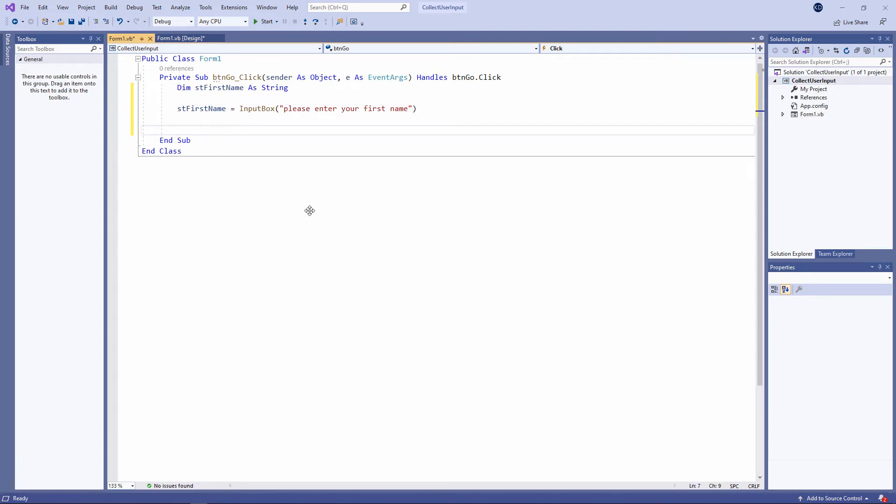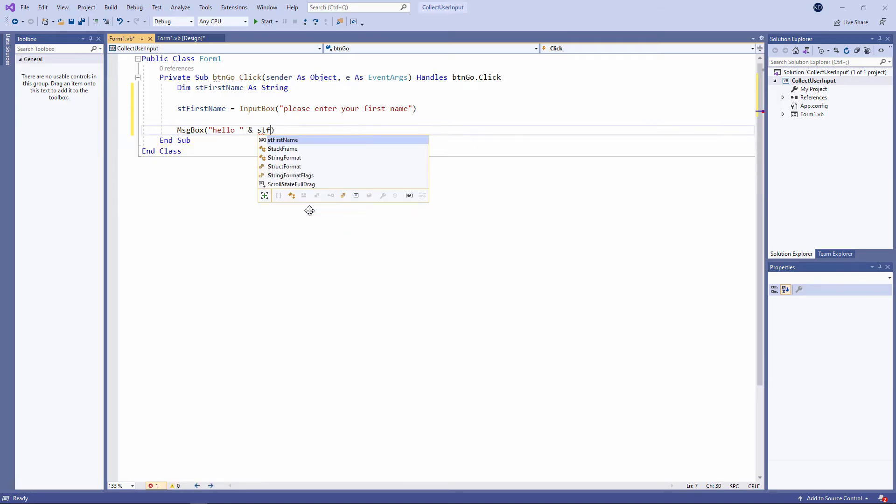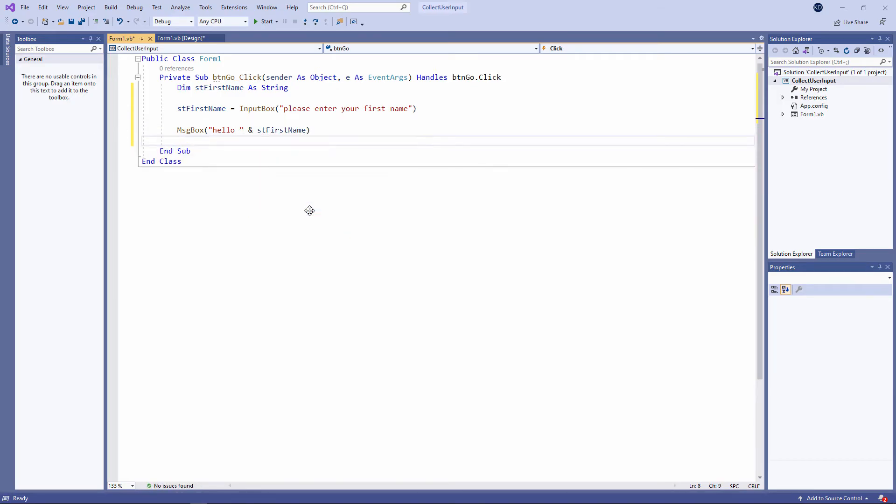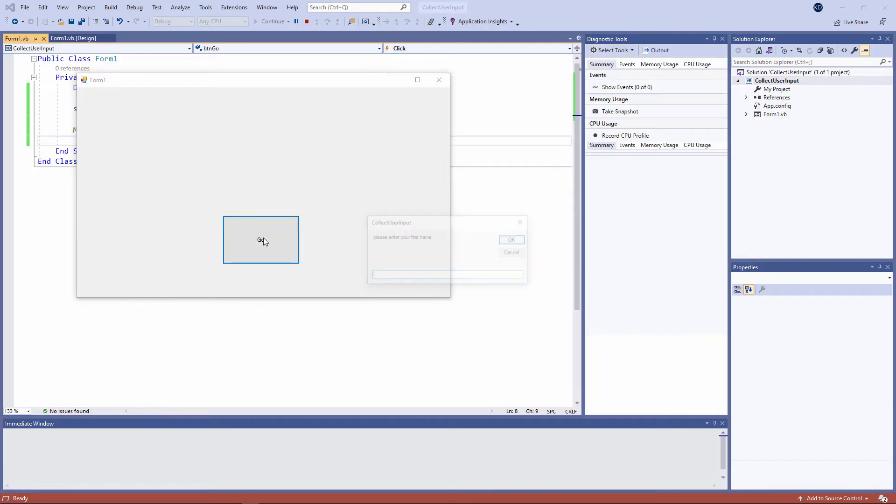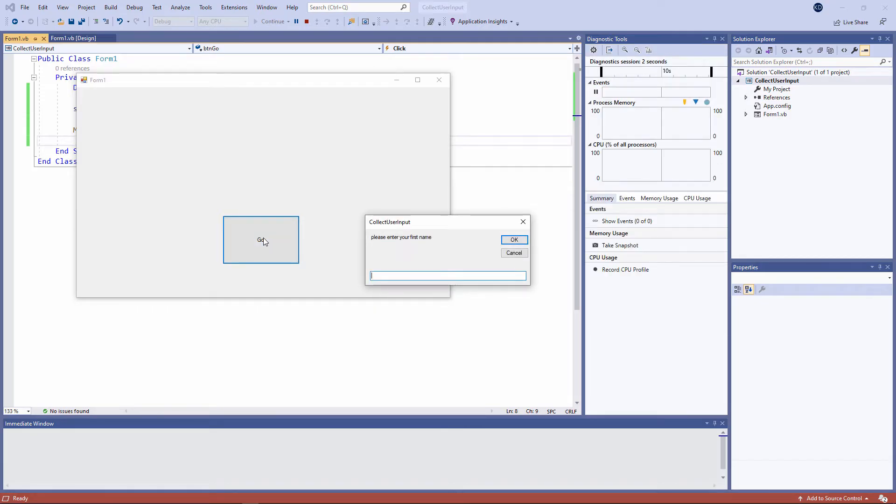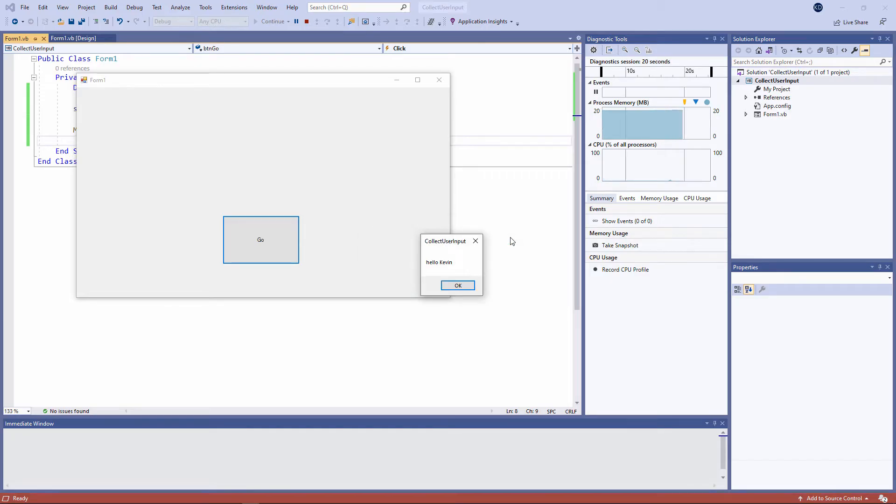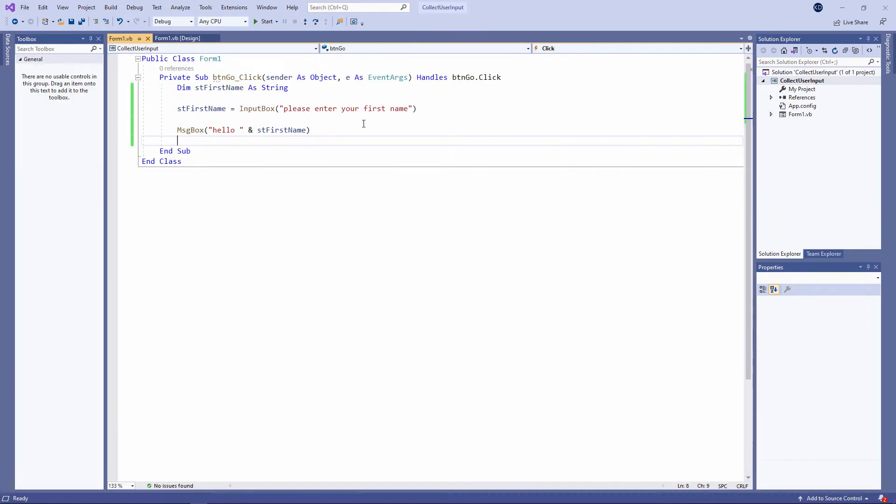And to prove it works, I'll output the contents of that variable. I'm concatenating the word hello in front of it, let's give it a try. Press the button to launch the procedure. And there's the input box prompt, please enter your first name. And that's working fine. So it's a quick and easy way to prompt the user for some input.